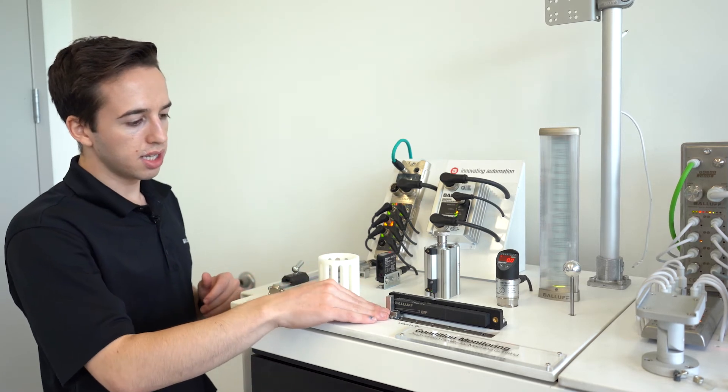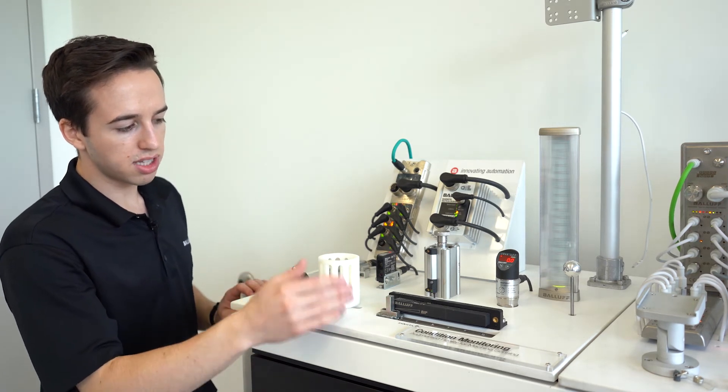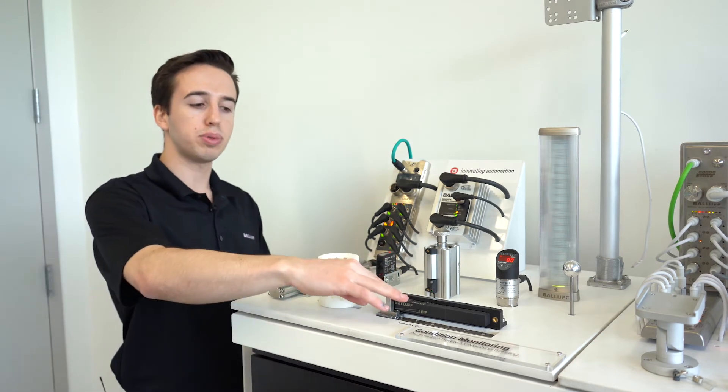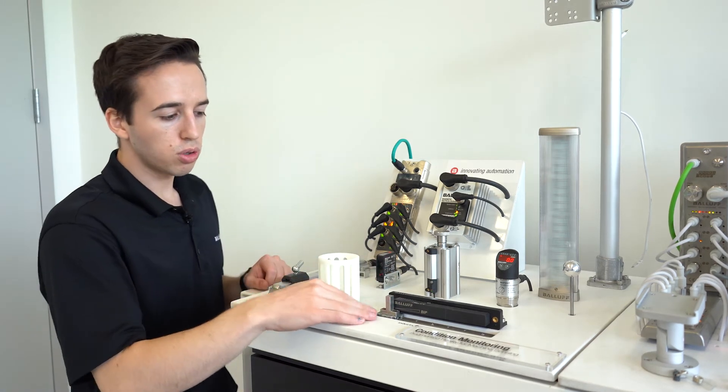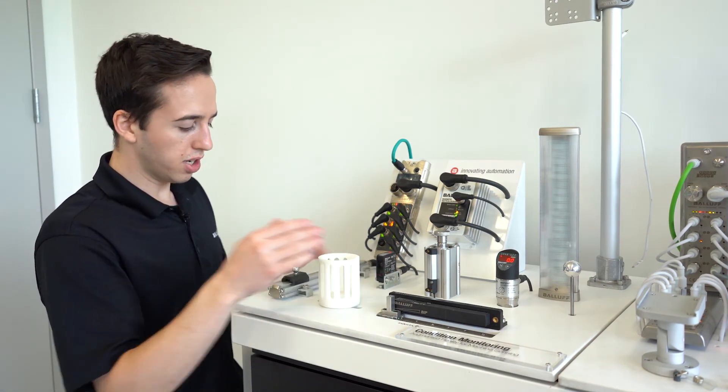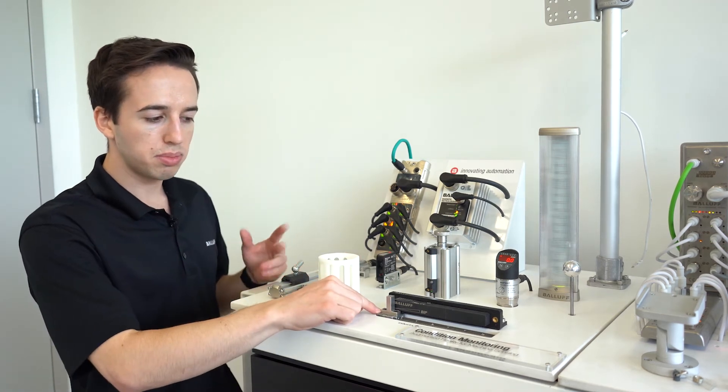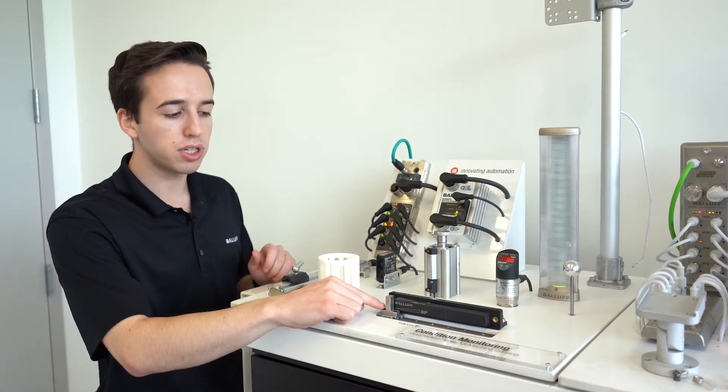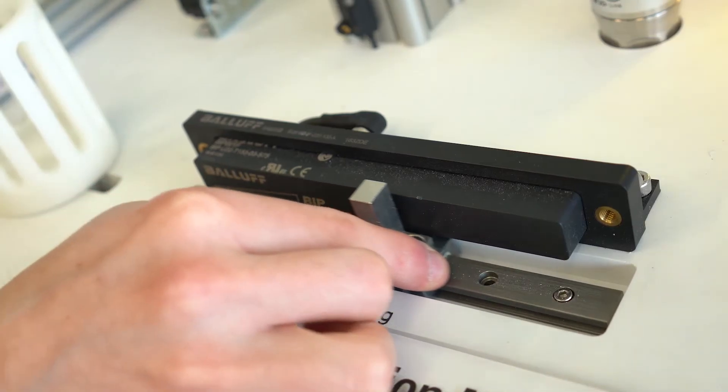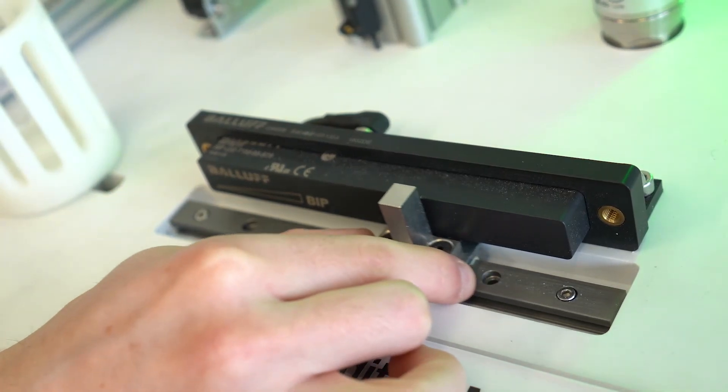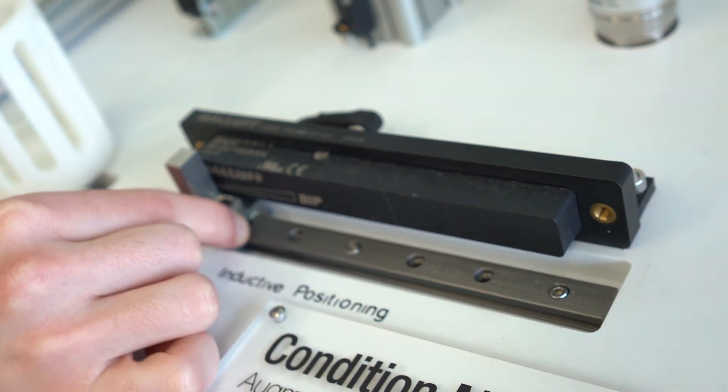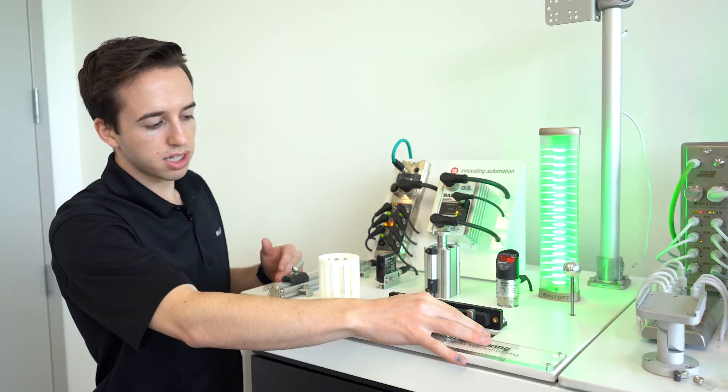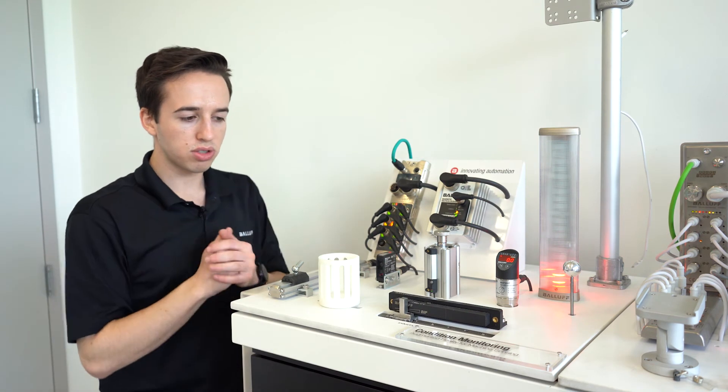Some more linear positioning sensing that we have is our BIP. This is an inductive positioning sensor. So again, an alternative to a BTL, if you just need to measure the position of a ferrous material. You can actually see on our smart light, it's detecting the position of the ferrous material as it goes by and can come in a variety of lengths as well.